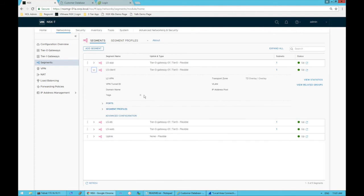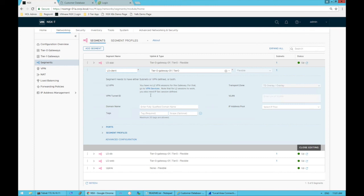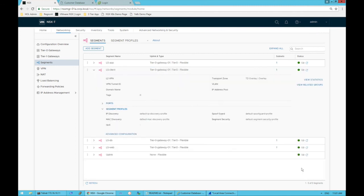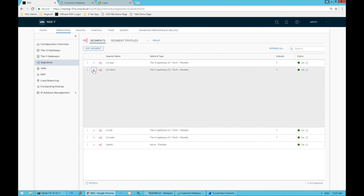If we did want to make configuration changes, obviously we could come in here and edit, and then maybe I need to change the subnet or do something with the segment profile, but for here we're not going to change anything.